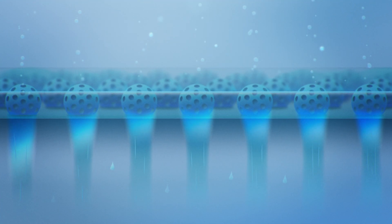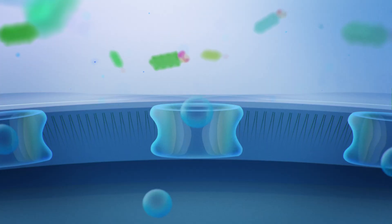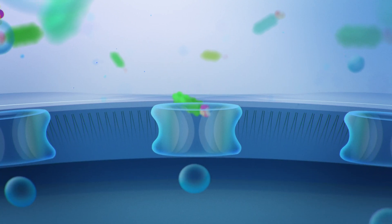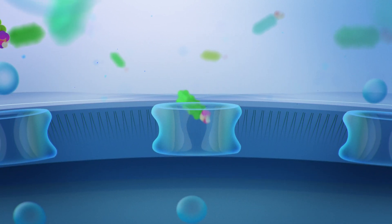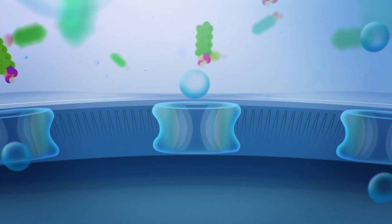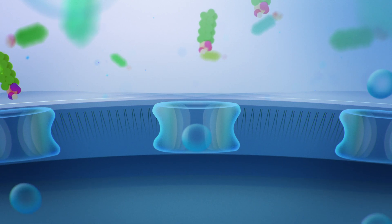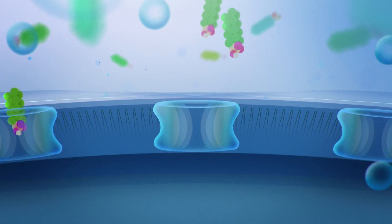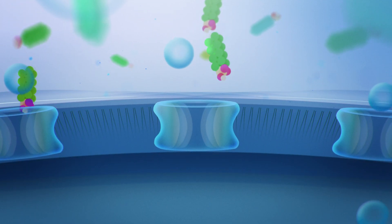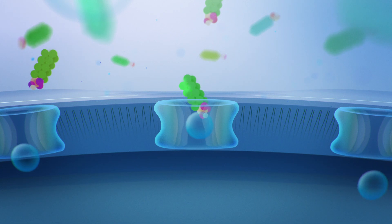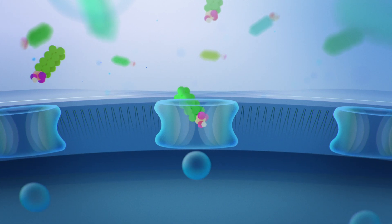When contaminated water reaches the membrane, the Aquaporin proteins allow only clean water to pass through, rejecting all contaminants in the most energy efficient way. It's the way nature has been filtering water for billions of years.